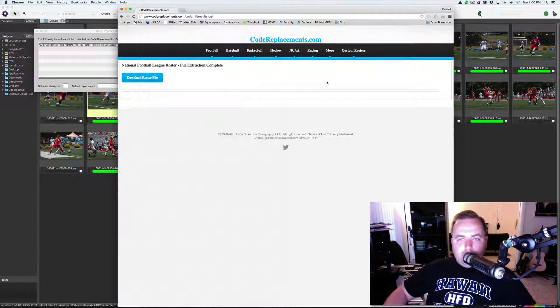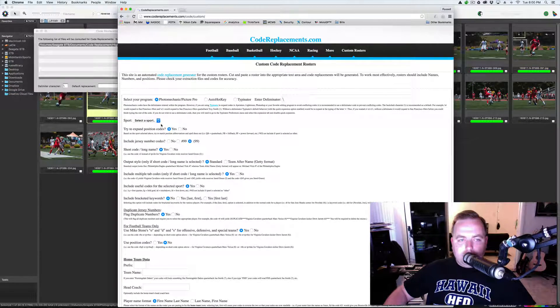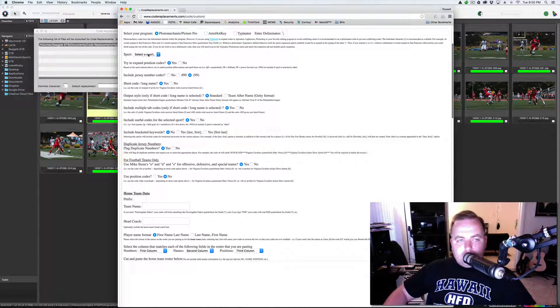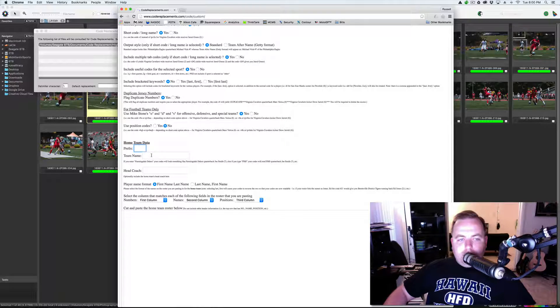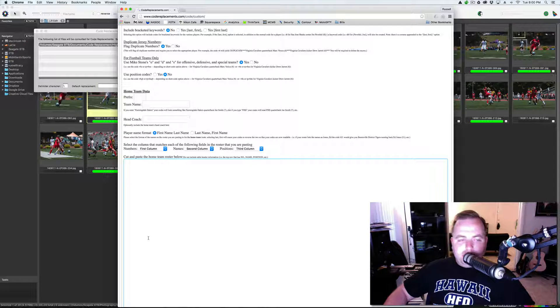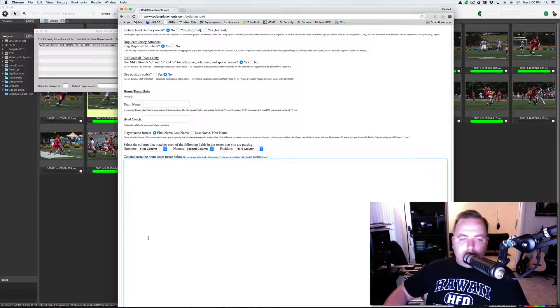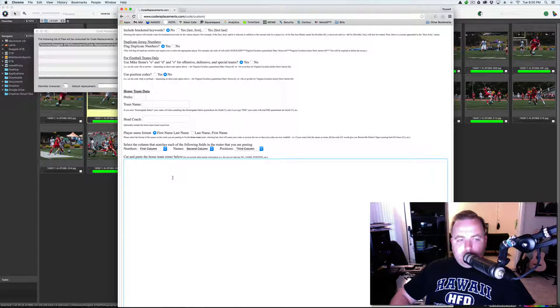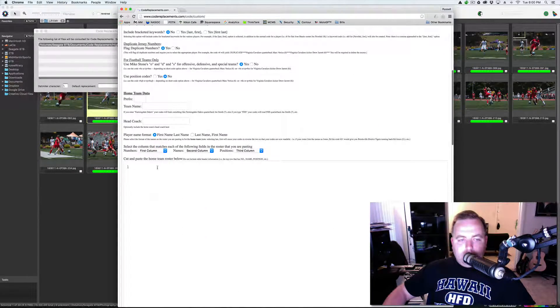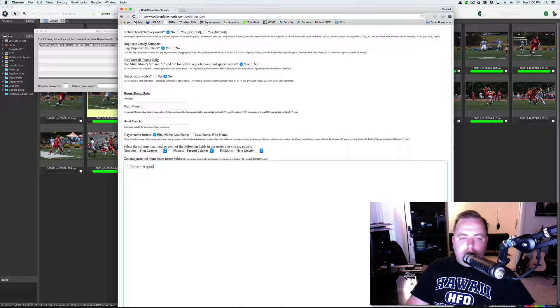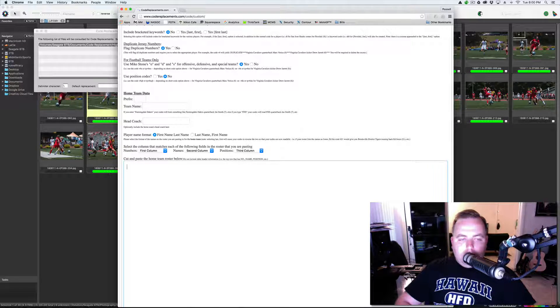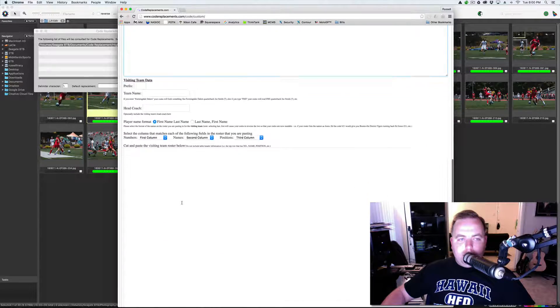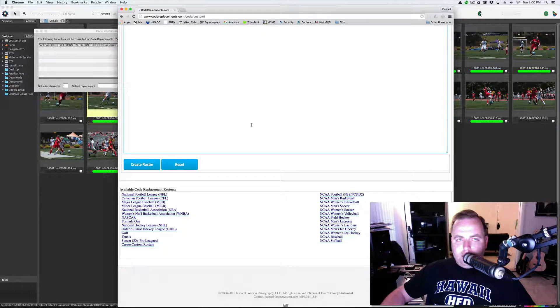So, high school, you don't have rosters on code replacements. If you don't want to build one, you can use a custom roster where it's the same thing. Select your sport, go through the same codes, and then prefix, type in your team name. And then you need to do an Excel spreadsheet with three columns. The first column is going to be the jersey number. The second column is going to be the name of the player. The third column is going to be the position. So, you'll just get something like one, Joe Smith, quarterback, something like that. And then on down for all the jerseys, you have team one, home team, and visiting team. You hit create roster, and it opens up just like the one that we downloaded for the Ravens.